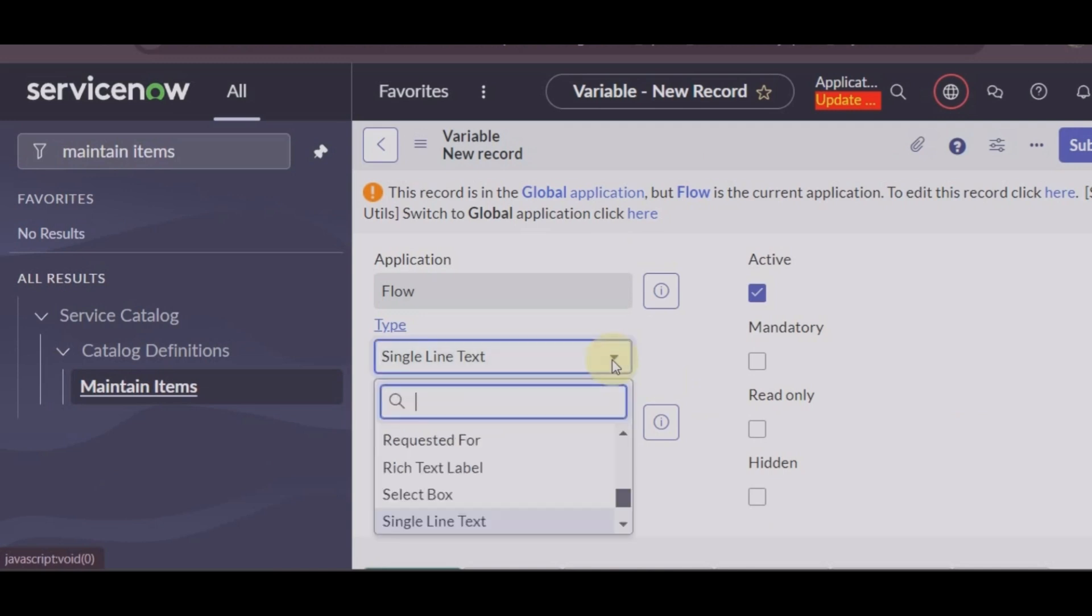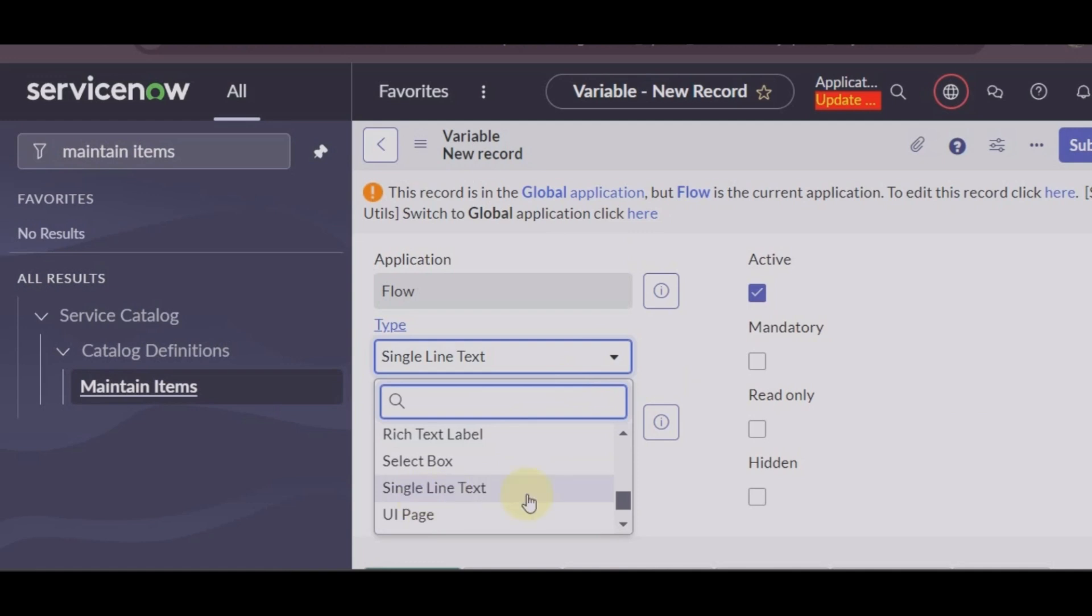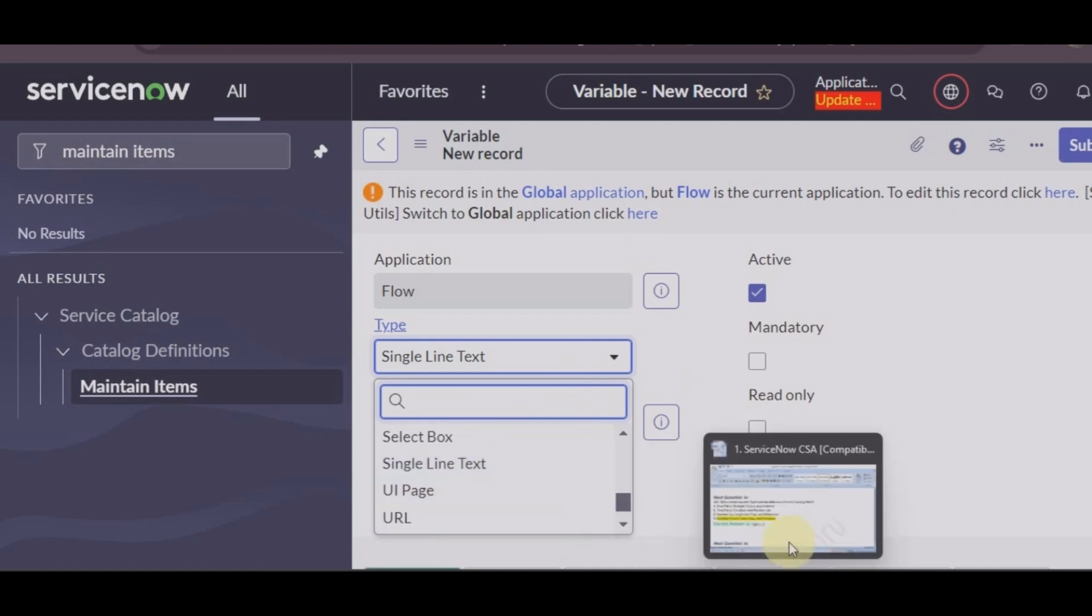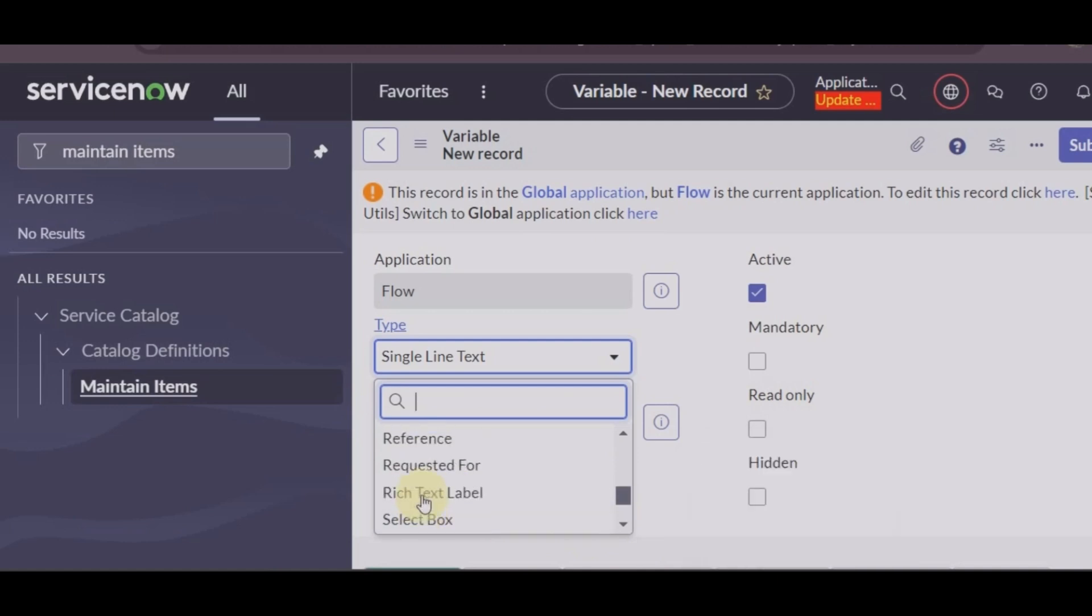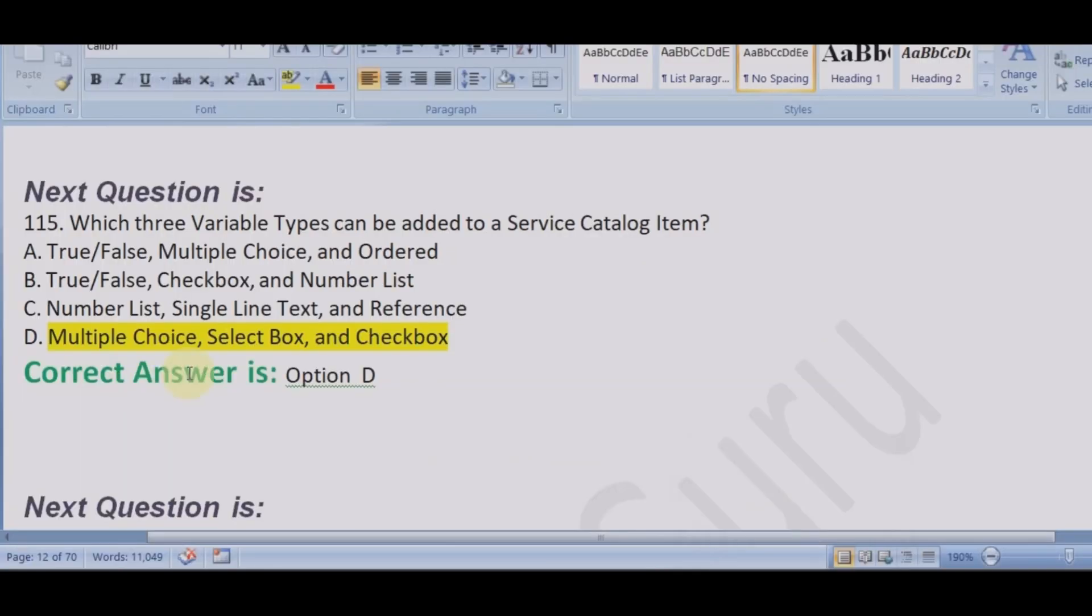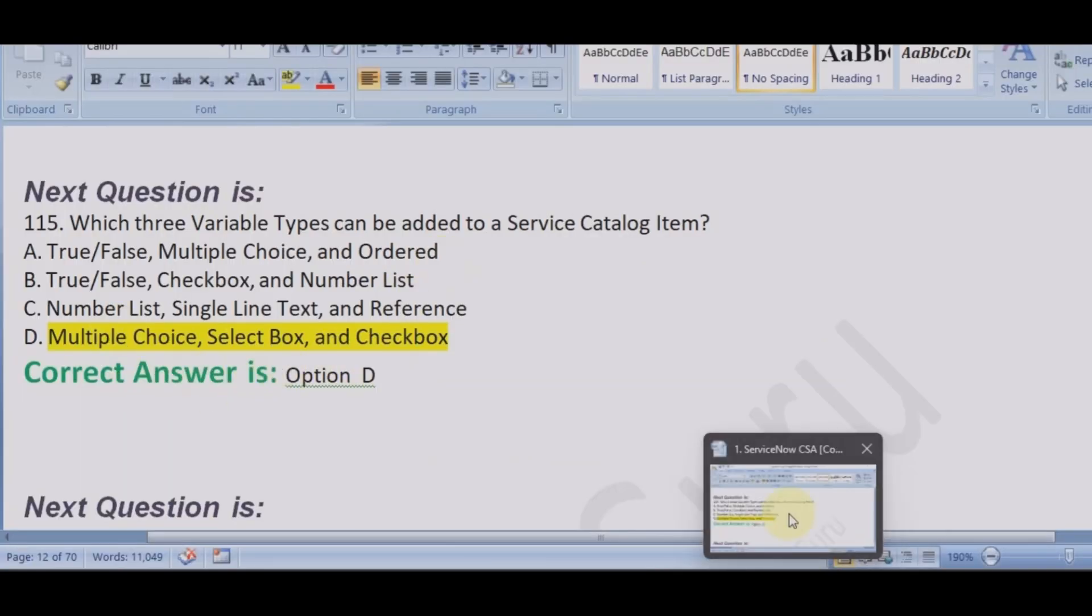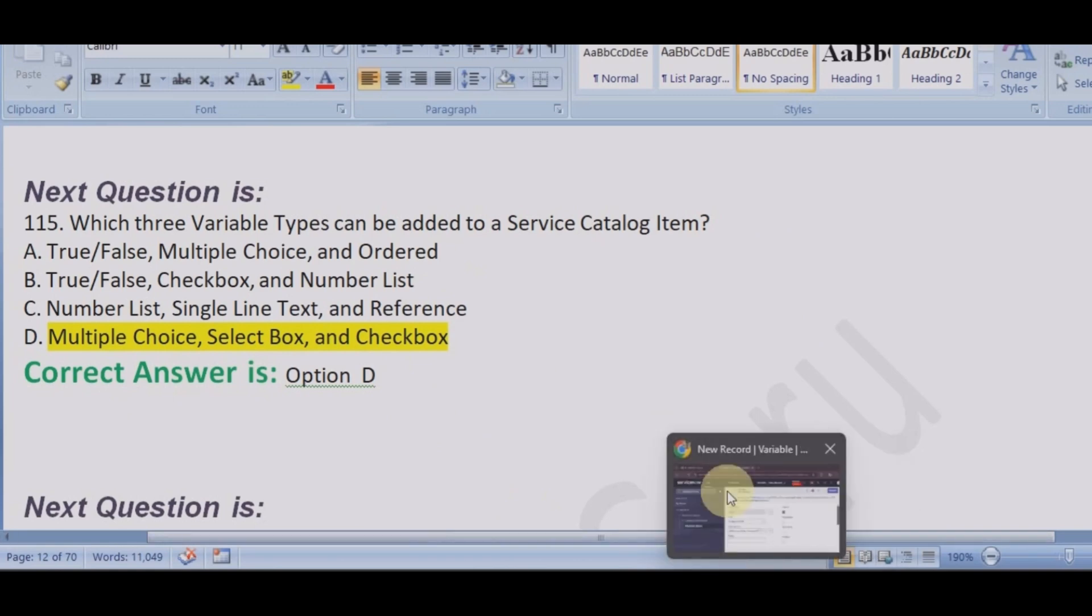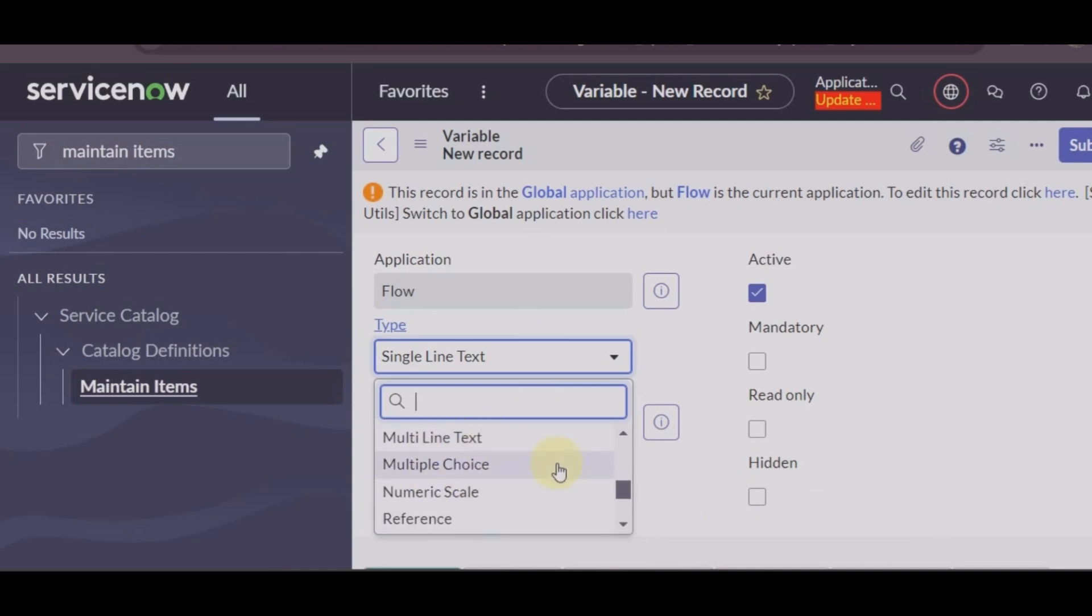Checkbox, small text, type on the text line. Let's select a checkbox. We have to find your text box, we have checkbox, correct. Multiple choice, we have multiple choice, multi-line text.